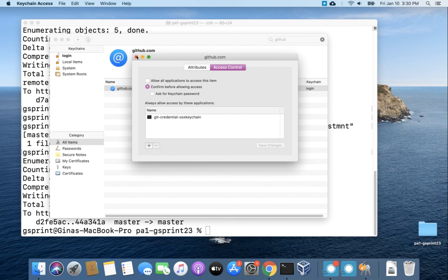Hit allow and we should be able to test out this key value entry here for GitHub and keychain and see if it works.